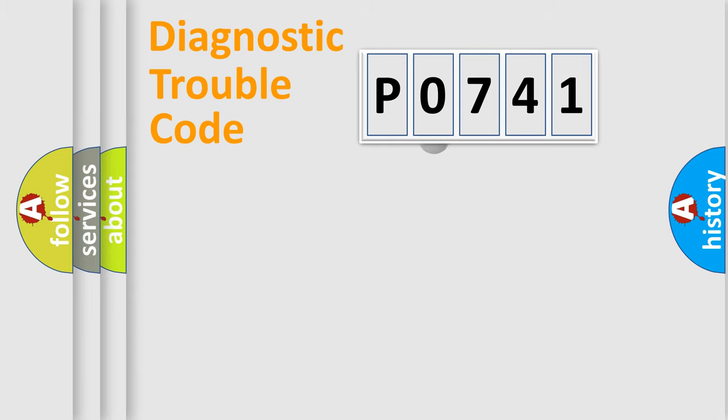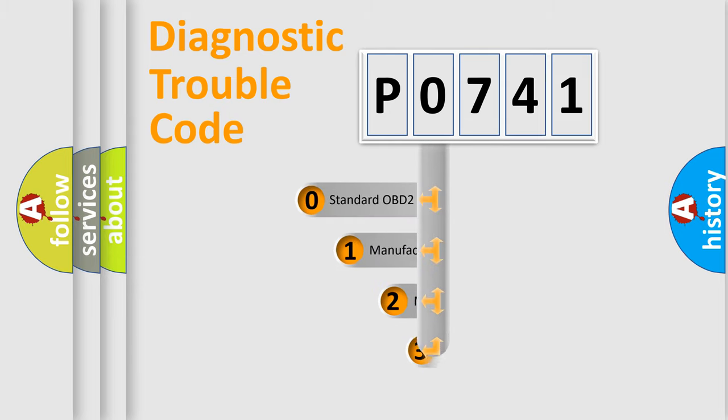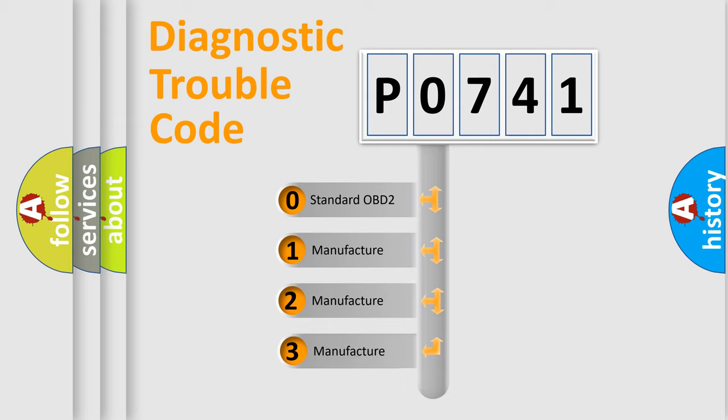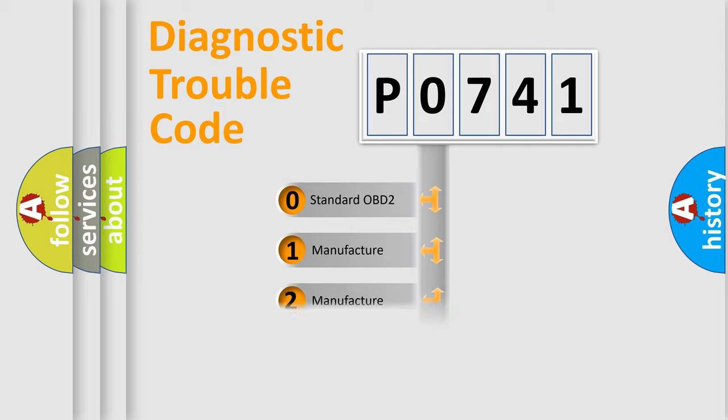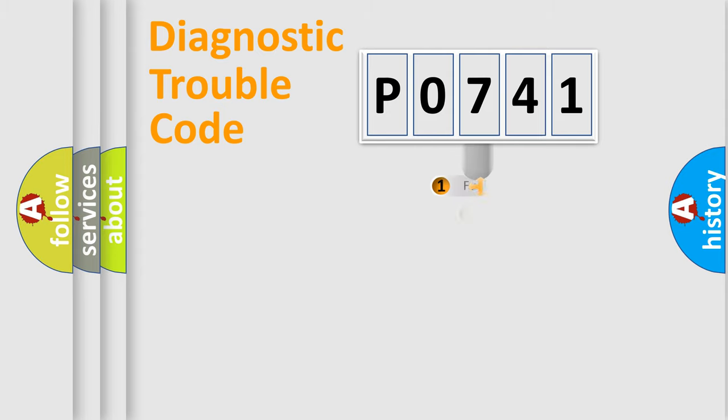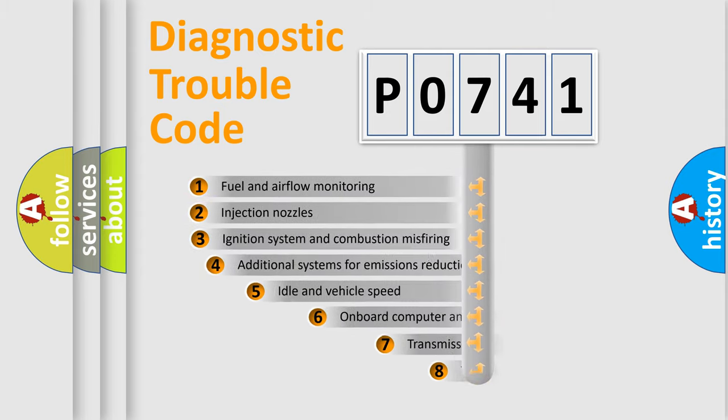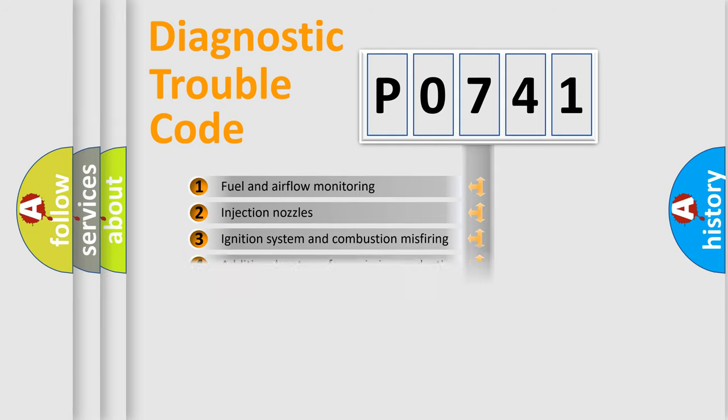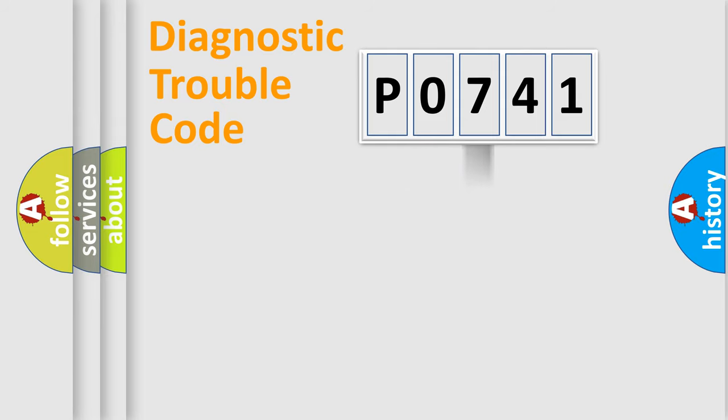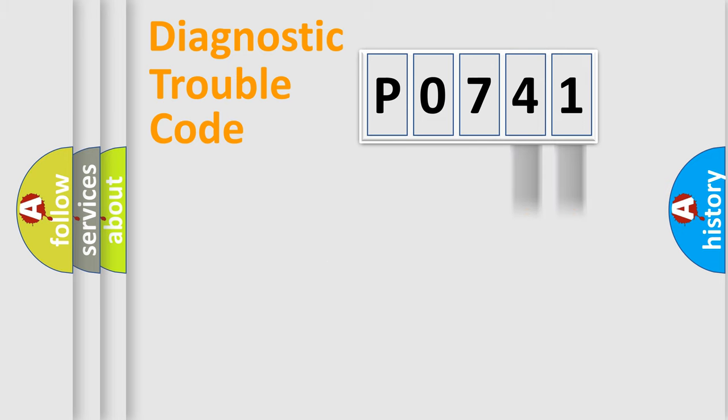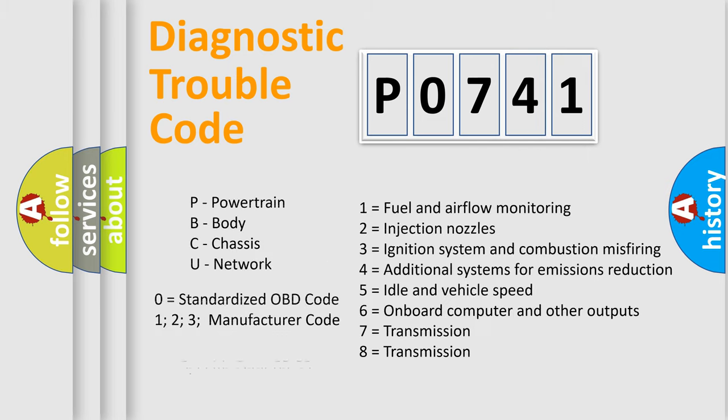This distribution is defined in the first character code. If the second character is expressed as zero, it is a standardized error. In the case of numbers 1, 2, 3, it is a manufacturer-specific error. The third character specifies a subset of errors. The distribution shown is valid only for the standardized DTC code. Only the last two characters define the specific fault of the group. This division is valid only if the second character code is expressed by the number zero.